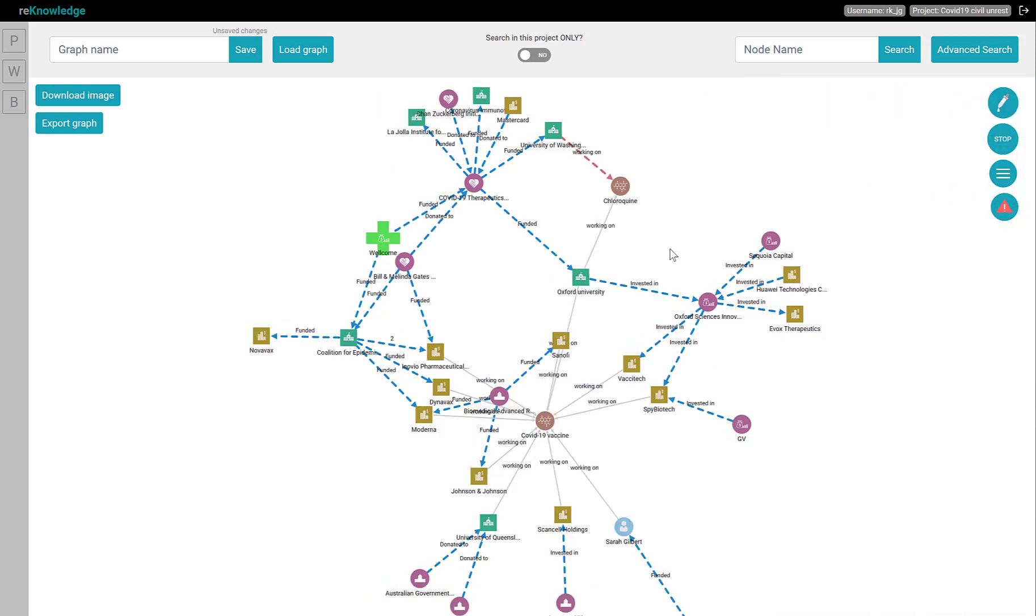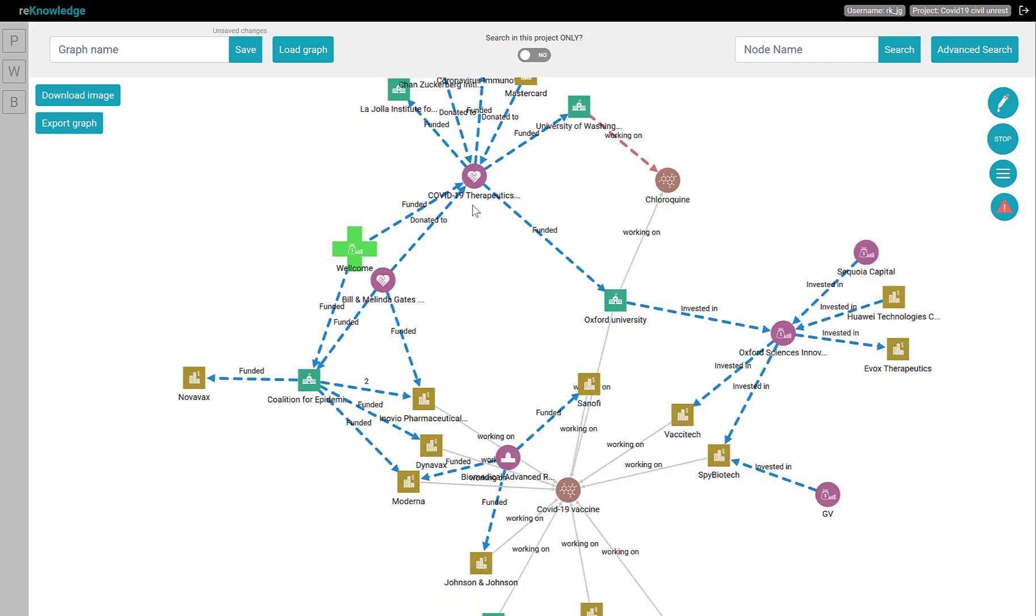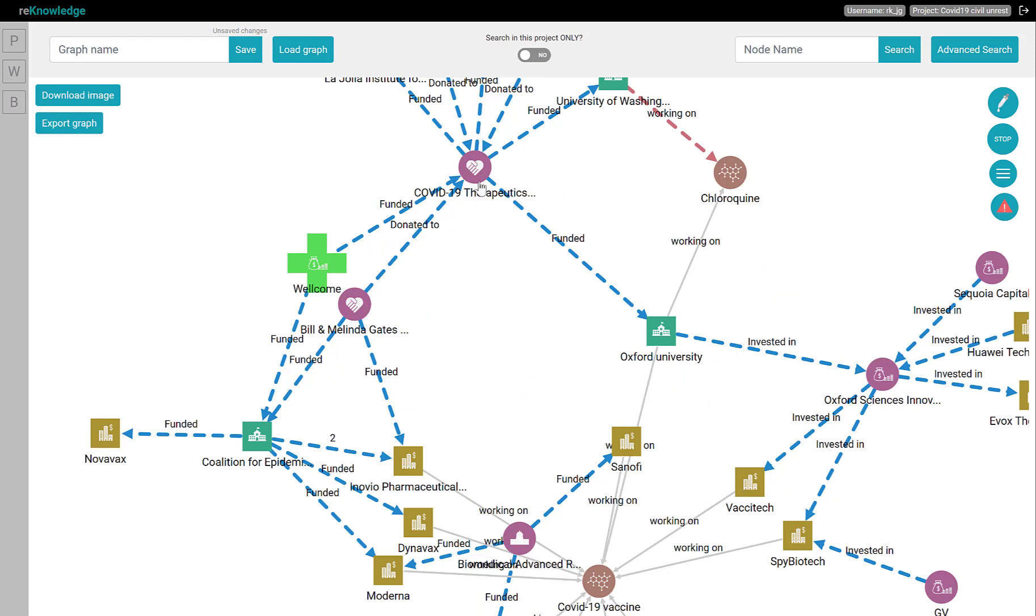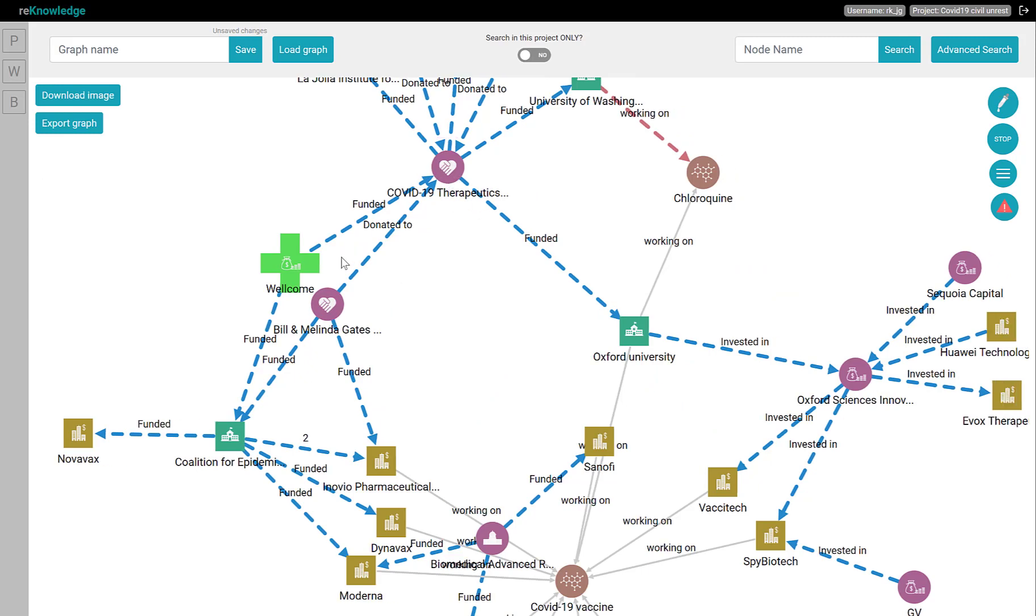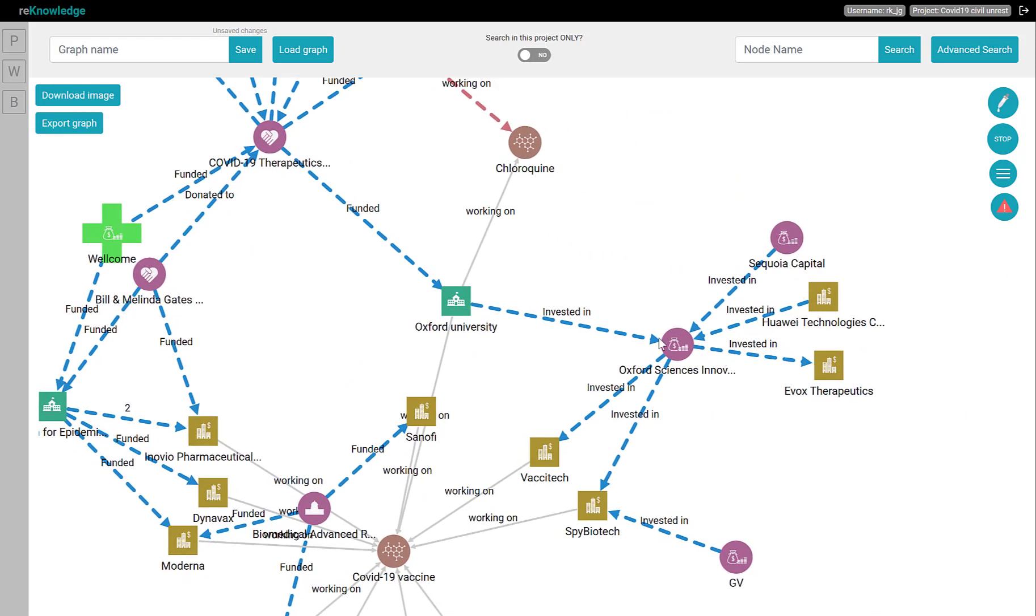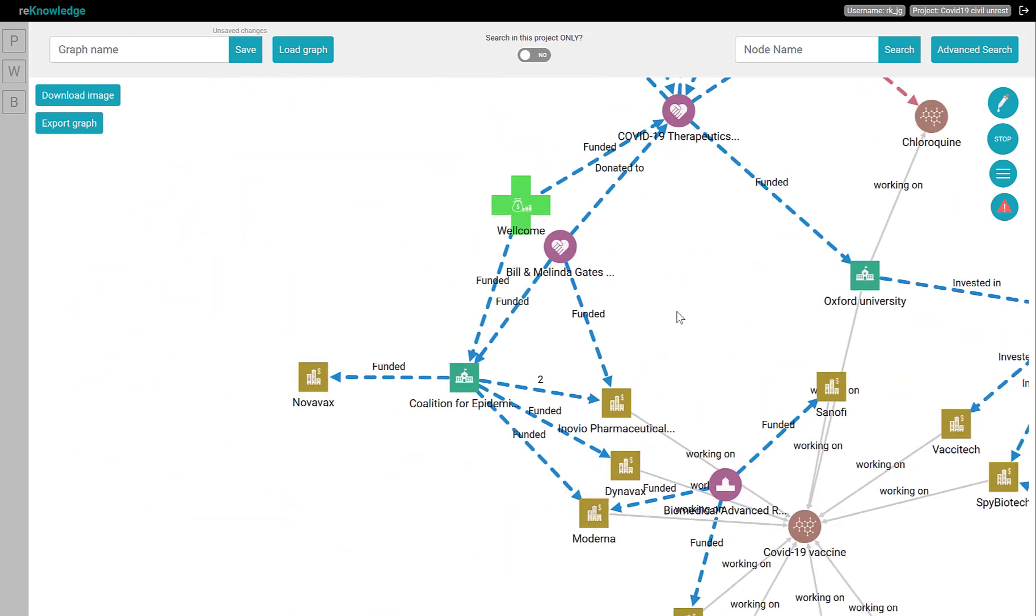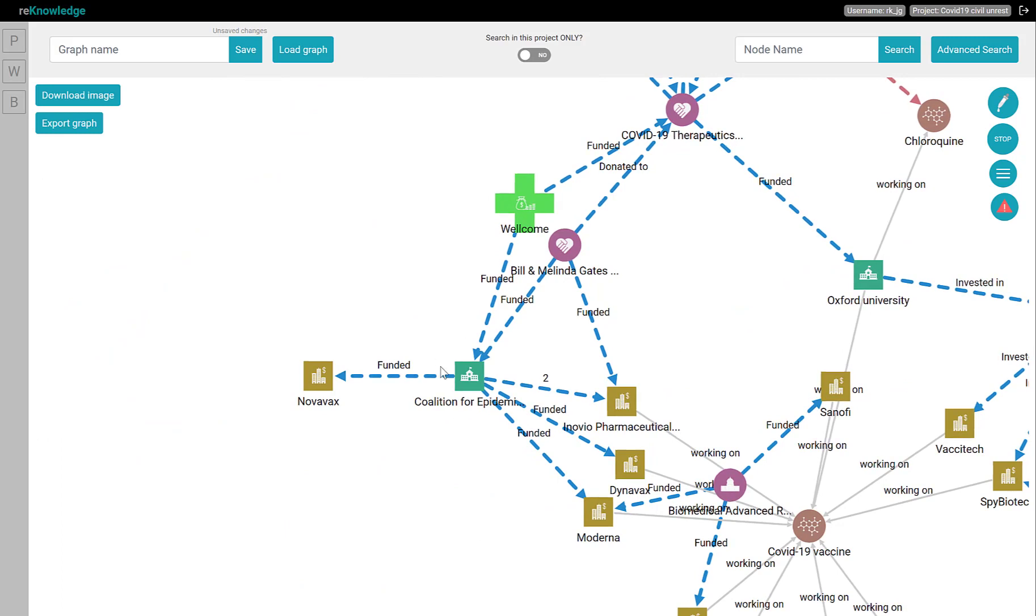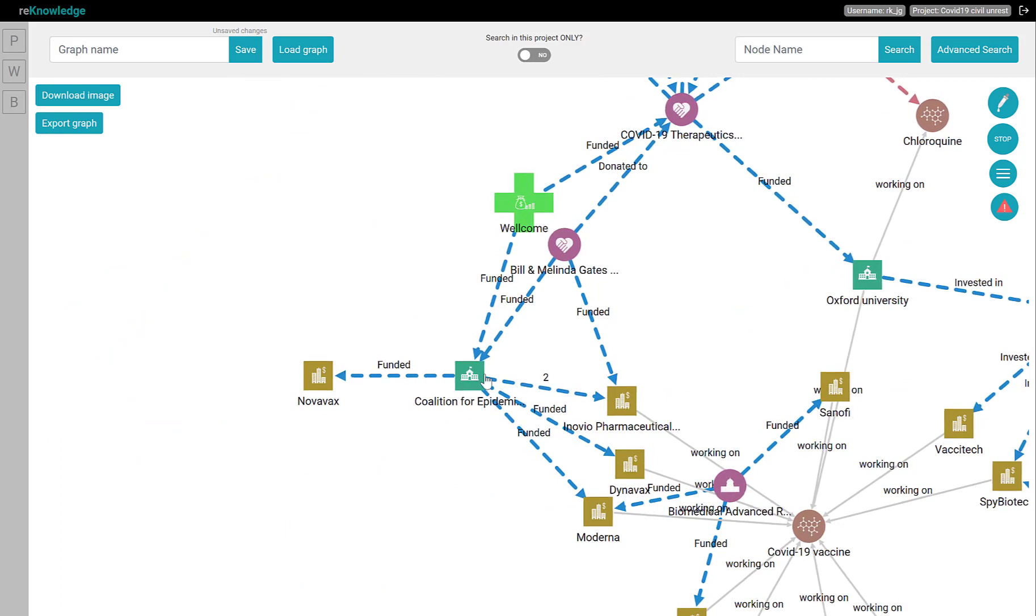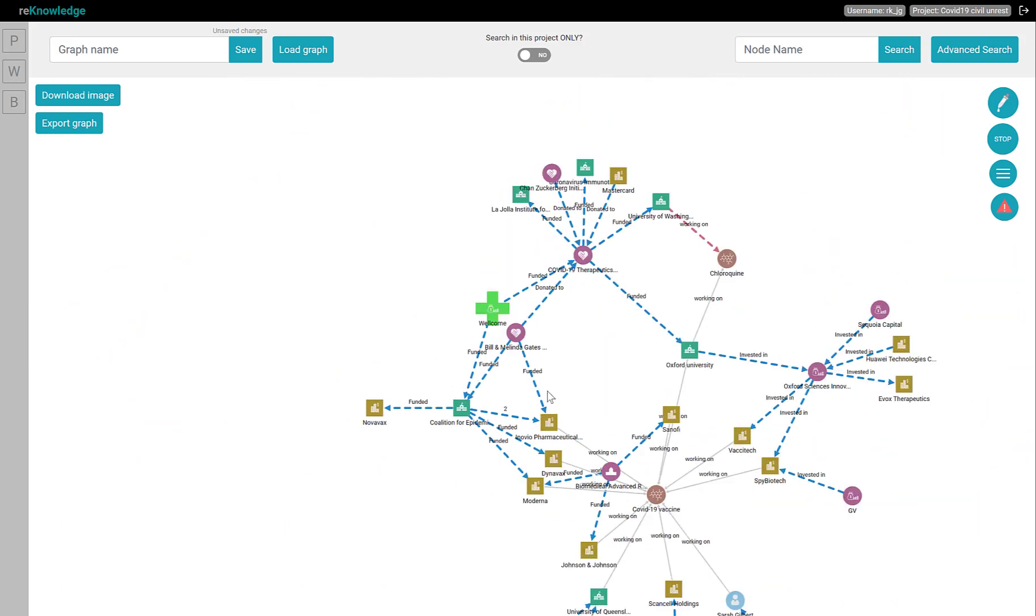Customizing your visualization is a great way to help you and your audience identify key insights. In this graph, for instance, we can quickly identify the three organizations that are central in financing the medical research for COVID-19-related treatment. We have the COVID-19 Therapeutic Accelerator Center here, the Oxford Science Innovation over there, and the Coalition for Epidemiologic Research over here.